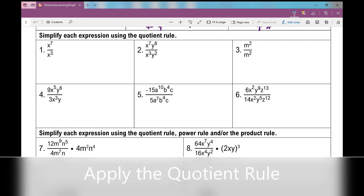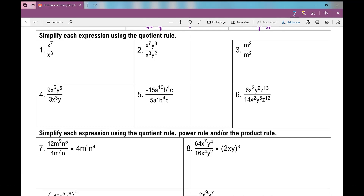Now let's move on to the examples. Number one: x to the power of seven over x to the power of three. We're looking at the same base, so I can use the quotient rule and subtract my exponents. Seven minus three is four, so I get x to the power of four.